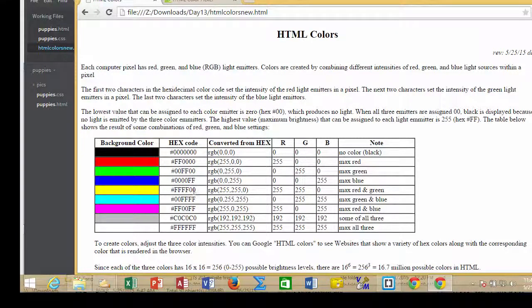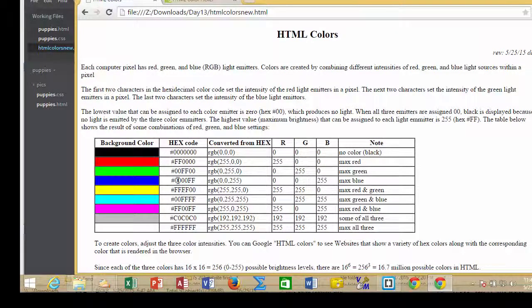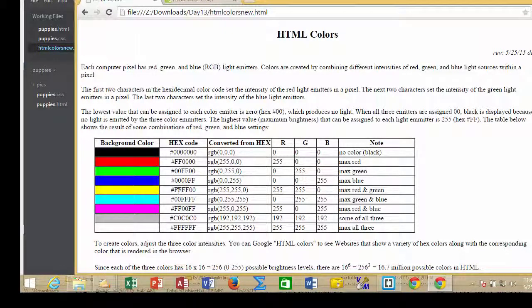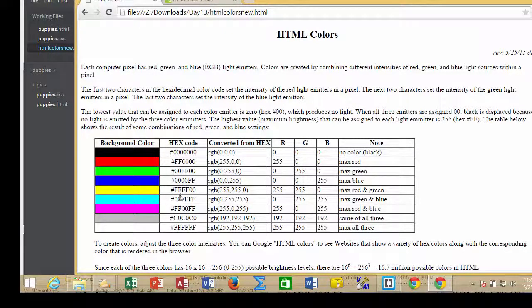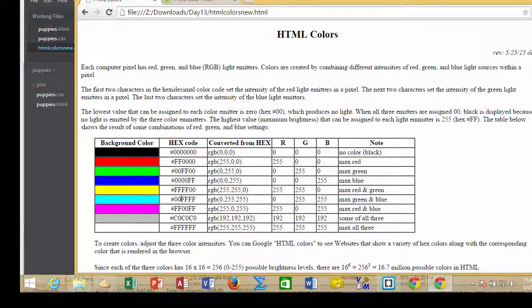If we turn the red and the green on together, we get yellow. These are sort of predictable.